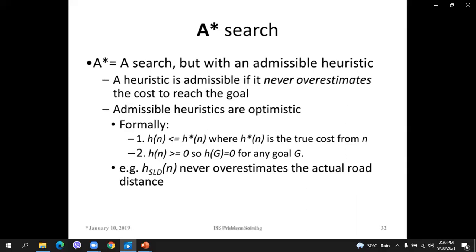What does it mean for a heuristic to be admissible? It means that the heuristic never overestimates the cost to reach the goal.